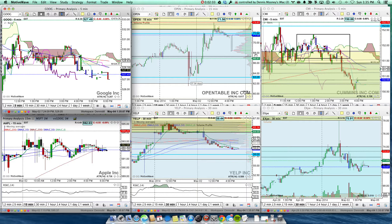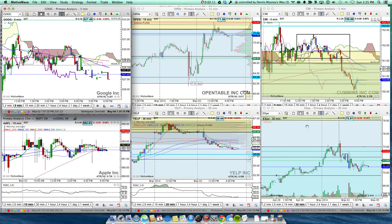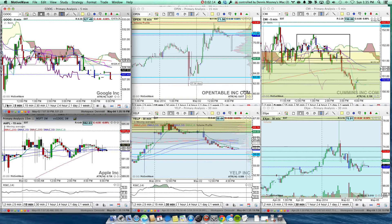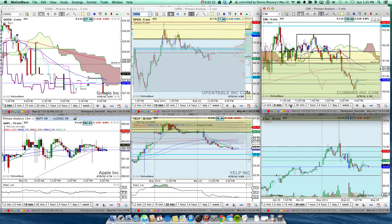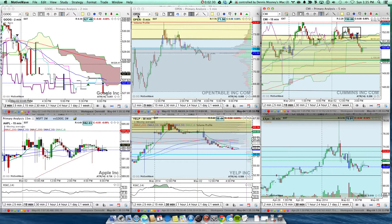Why would I want to have all of my charts change to Google? Well, maybe I've got a one-minute, two-minute, five, fifteen, thirty, and sixty-minute chart and I want to look at all the different time frames for Google. I would set this one at two minutes, this one at five minutes, this one at fifteen minutes. Now if I want to change them all to Google, in any one of them I simply change the stock symbol to Google and they all become Google with different time frames. That's how to work with grouping your charts — it's another powerful feature of MotiveWave.